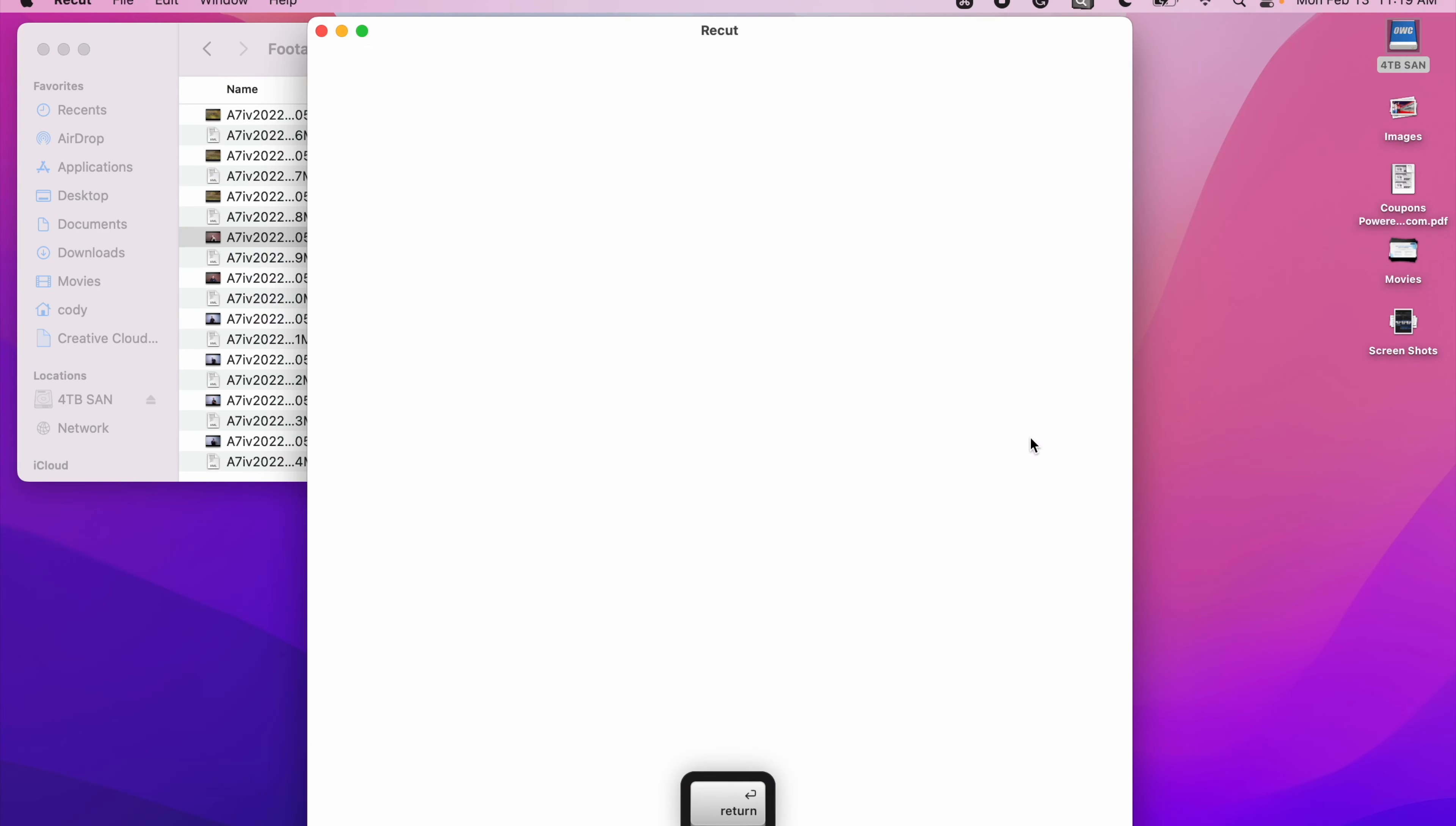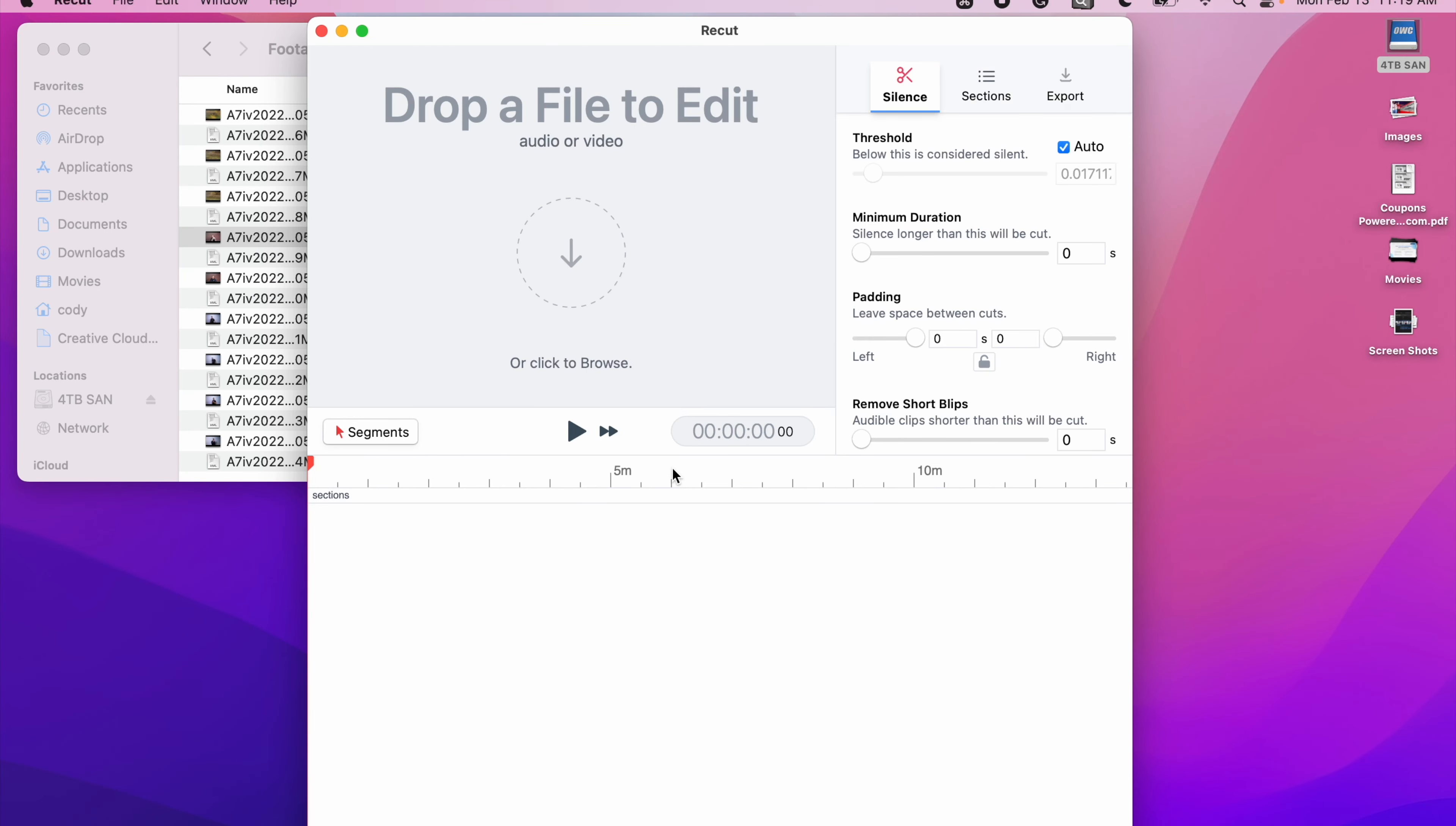Anything where you've got a long clip, there's dead space that you're gonna need to edit out, let's do it automatically instead of manually. Open up the app. Simple UI, very easy to use, extremely powerful.